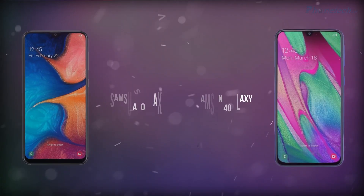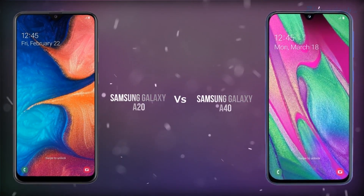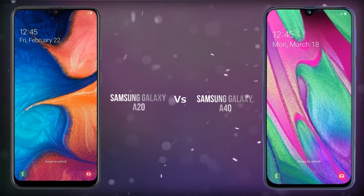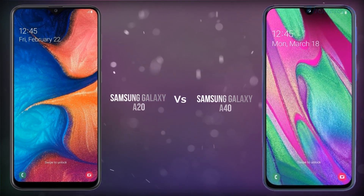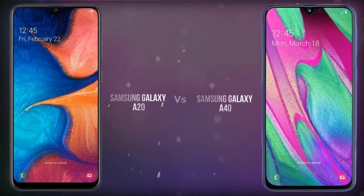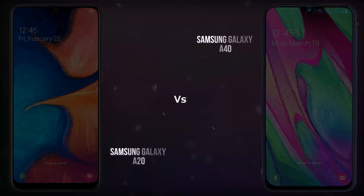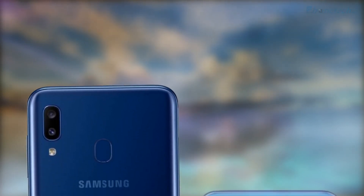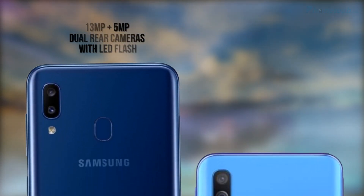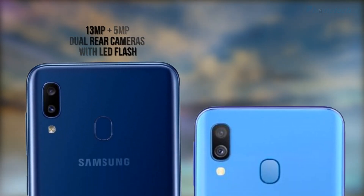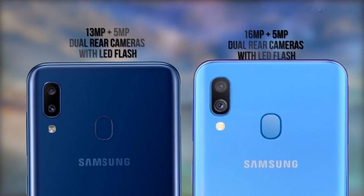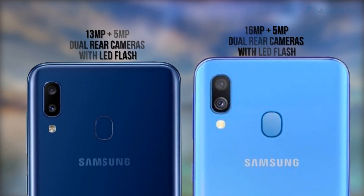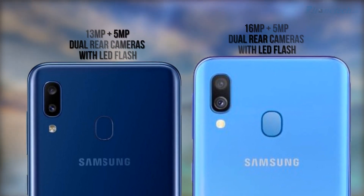Hey friends, today we will compare Samsung A series smartphones: Samsung Galaxy A20 and Samsung Galaxy A40. Let's start. First of all, we see the difference in rear cameras. Both have a dual rear camera. The A20 has 13 megapixel plus 5 megapixel, and the A40 has 16 megapixel plus 5 megapixel.